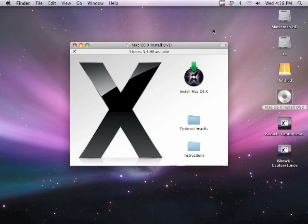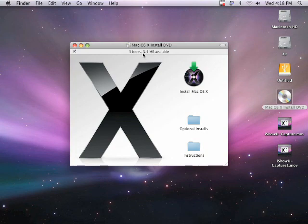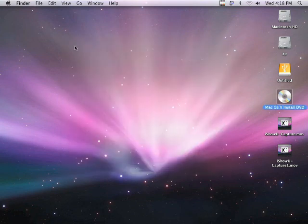Once you insert your DVD into your Mac, you're going to get this window. Once you get this little window, it's the Mac OS X install DVD. Go ahead and close it by clicking on the red X right here.